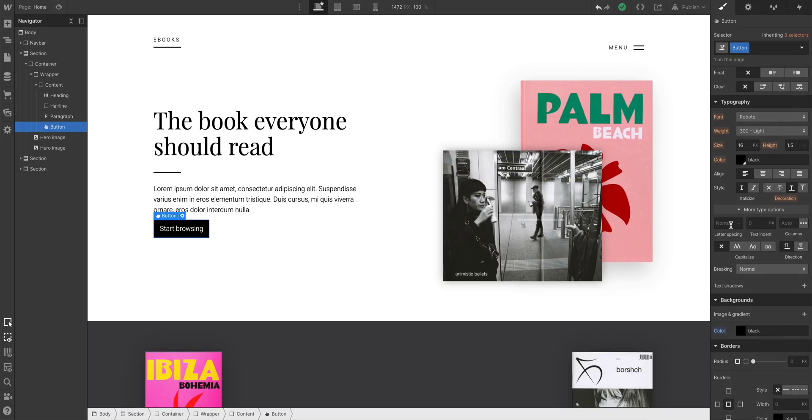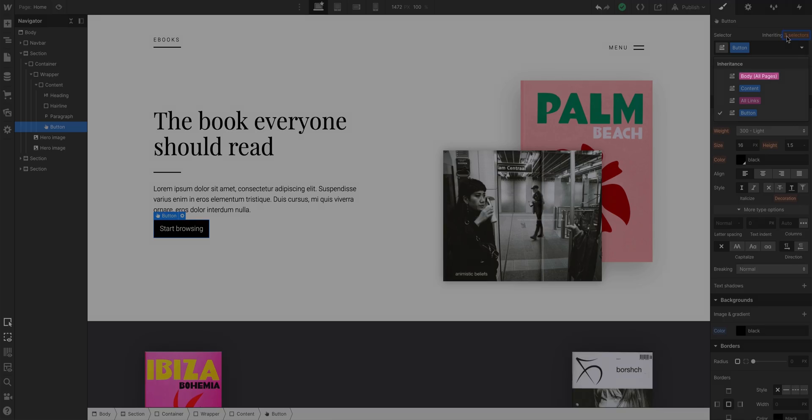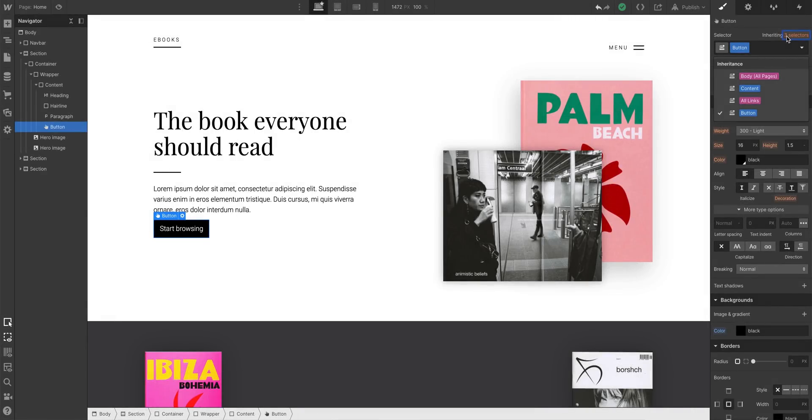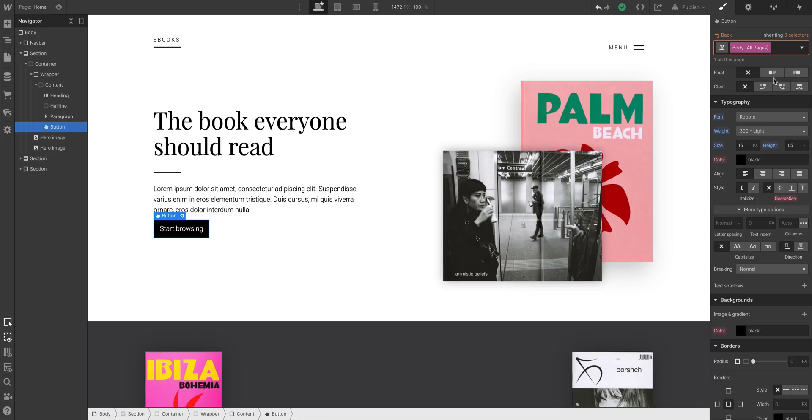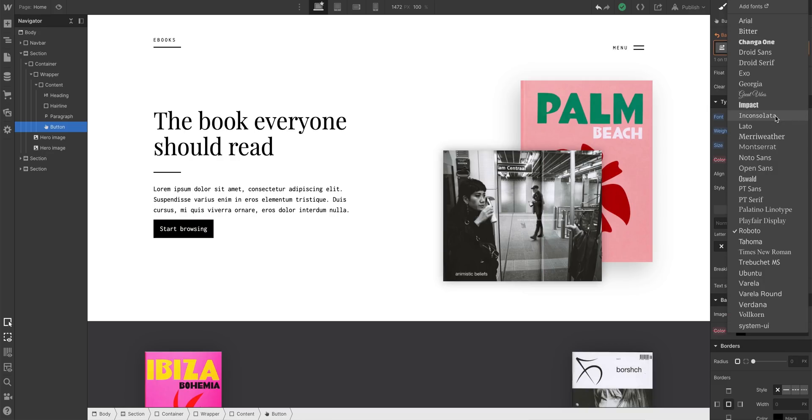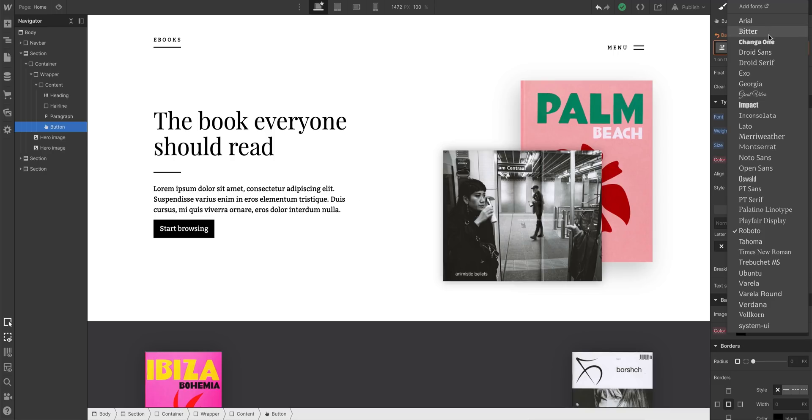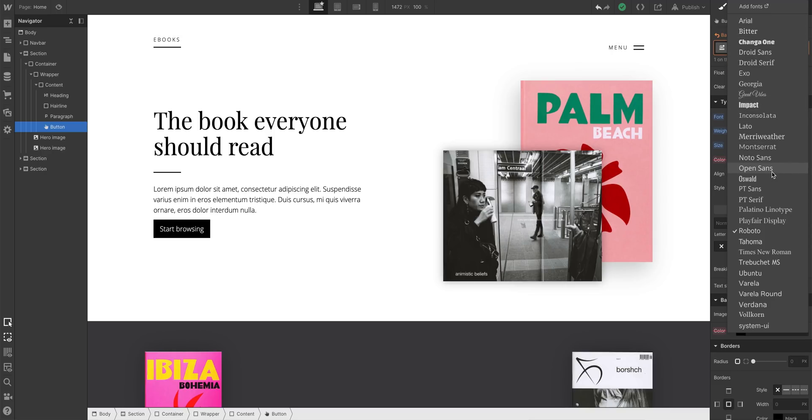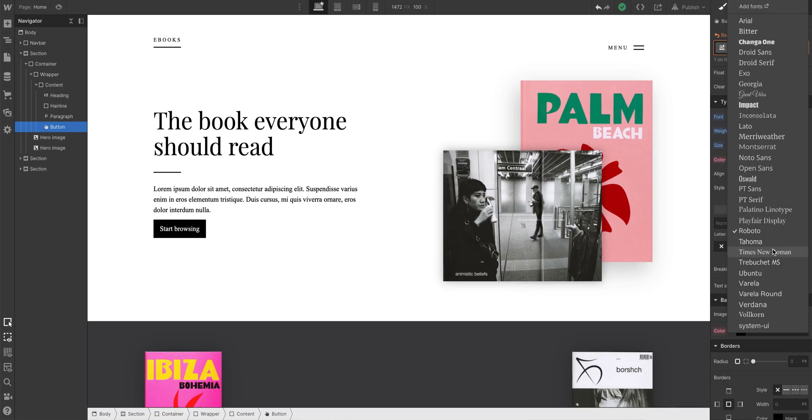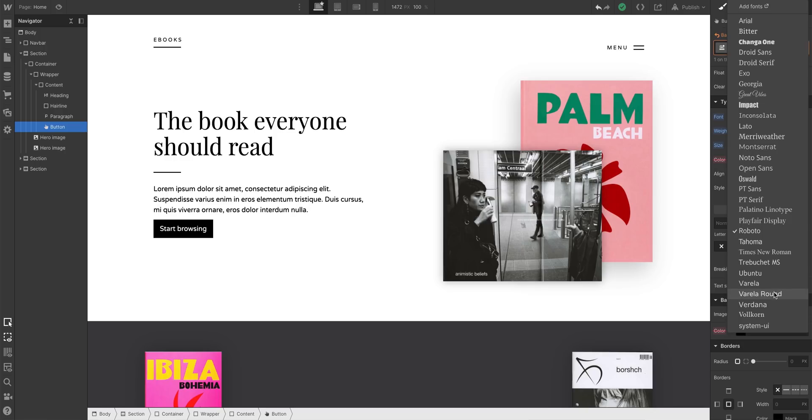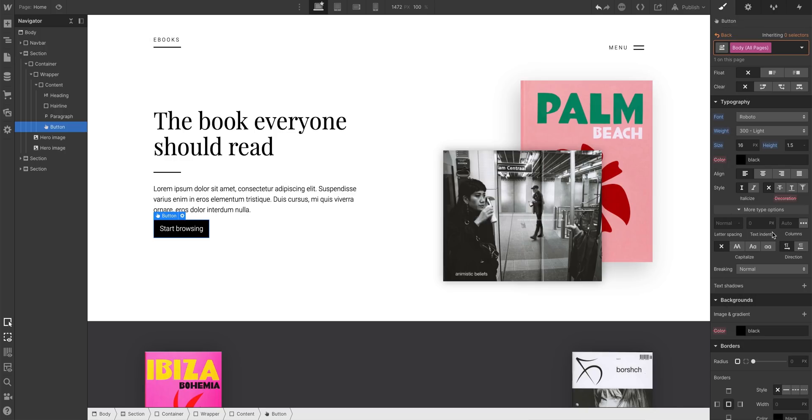The button font and all the typography styles we can click in here — typography styles are currently being inherited from the Body All Pages tag. We can demo this by going over and accessing our Body All Pages tag. It's here that we can make sweeping font changes. Notice how changing the font here is being inherited by the paragraph and the button we just added.